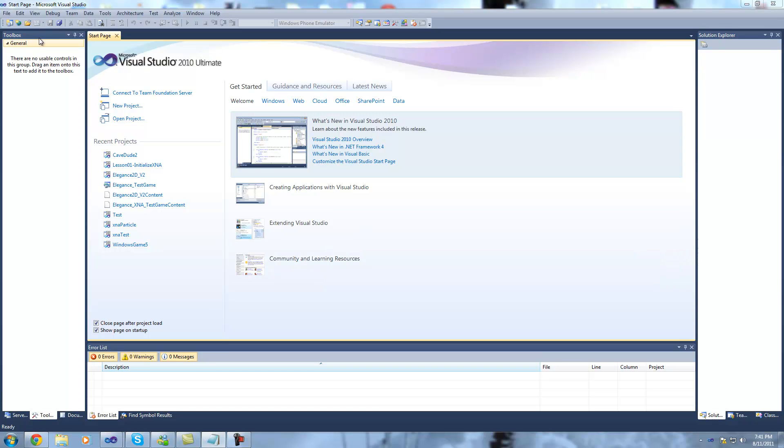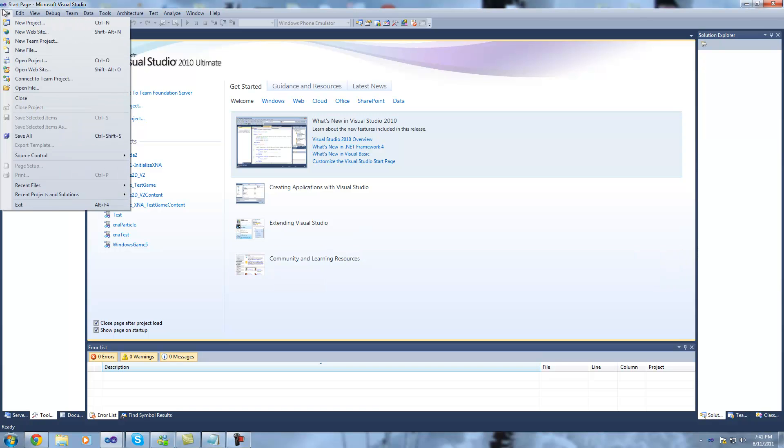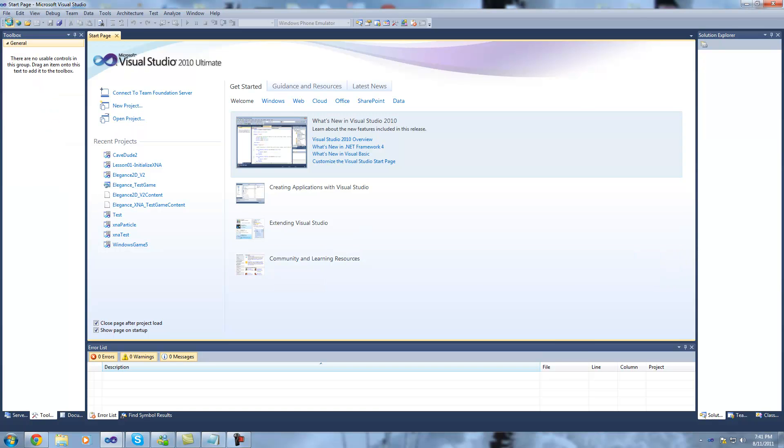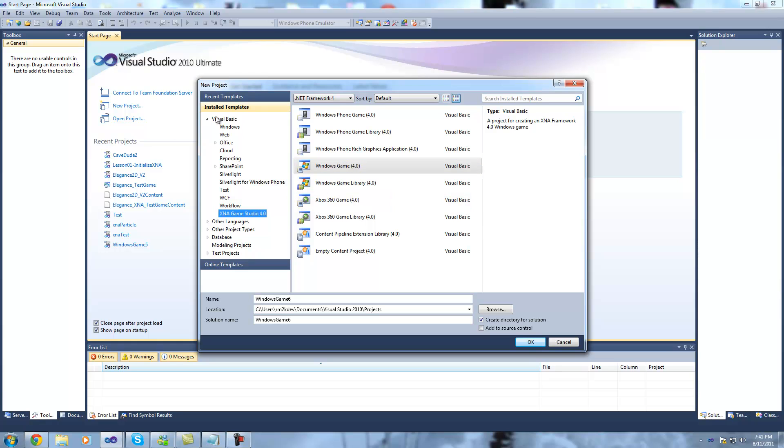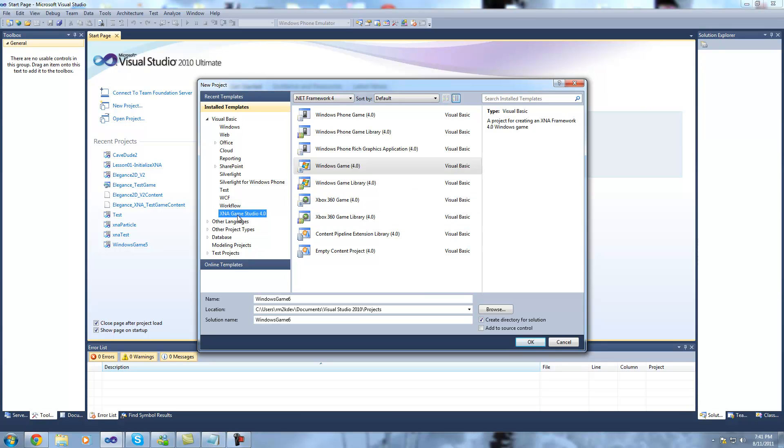To begin, we're going to head over to the File menu and hit New Project. This will bring us up with a window which will show us all the templates that are currently installed. You need to make sure that you have the XNA Game Studio 4.0 installed on your machine and Visual Studio 2010 of course.